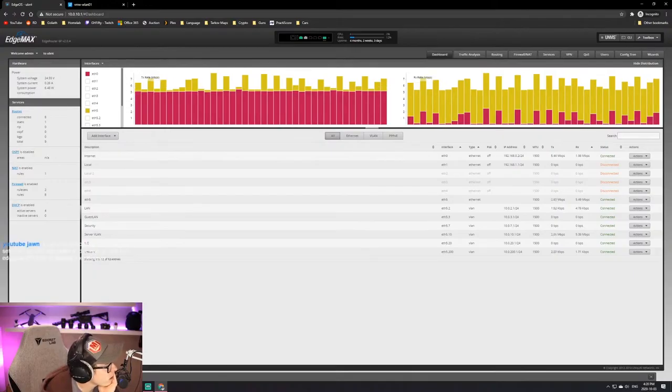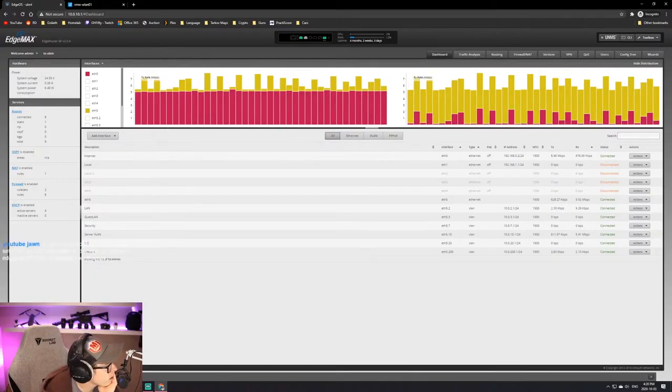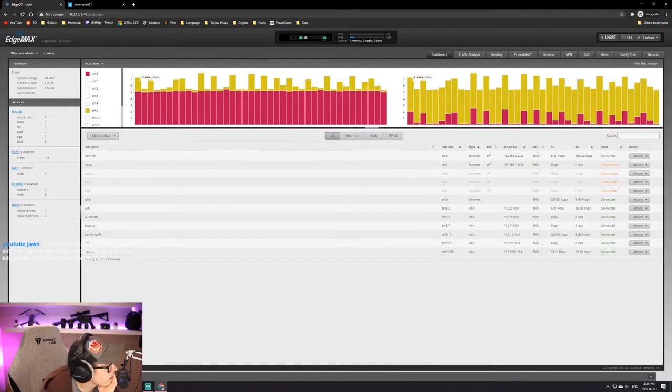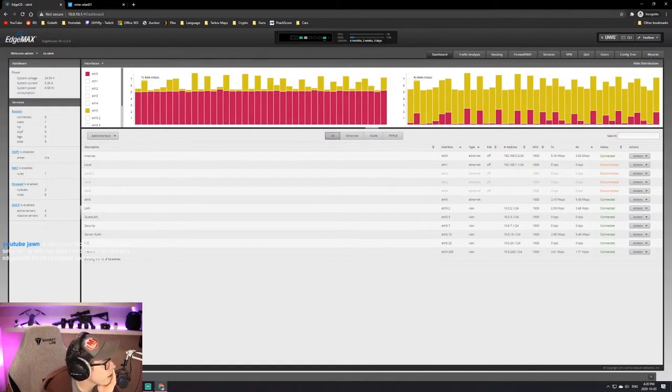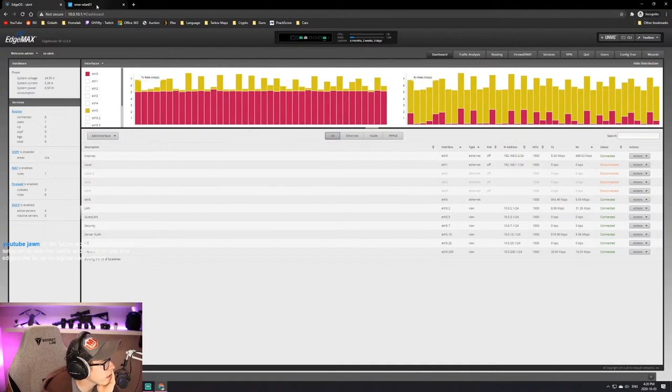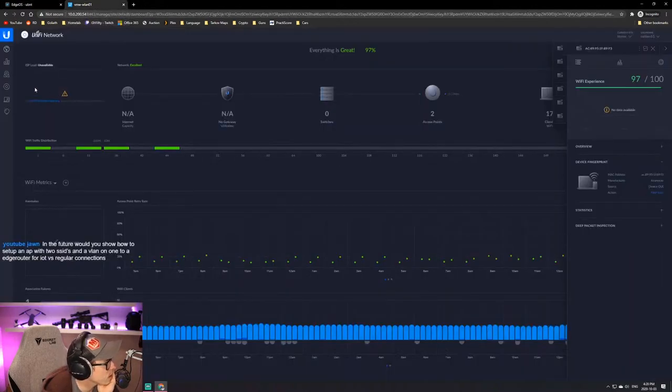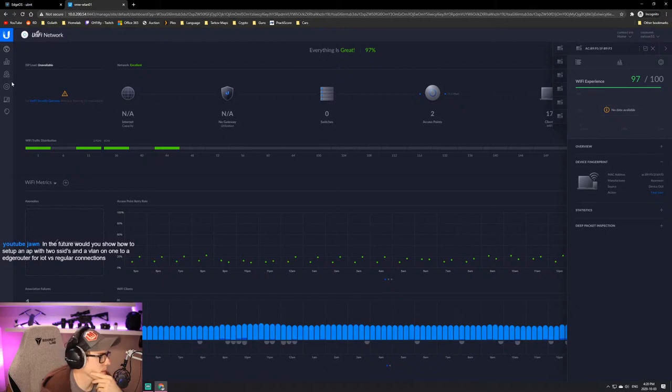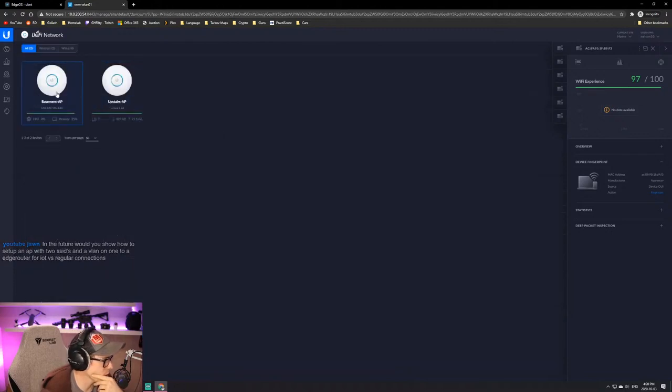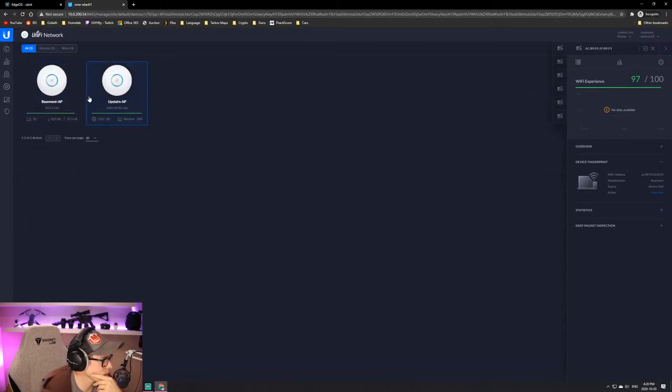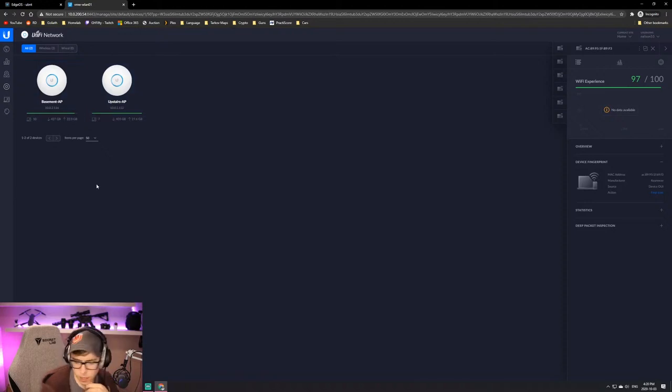The EdgeRouter has been okay. I don't have a Ubiquity firewall. In the future, would you show how to set up an AP with two SSIDs and a VLAN? I could show you that right now because I kind of have that set up. I have two APs.